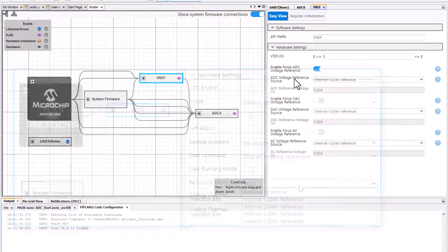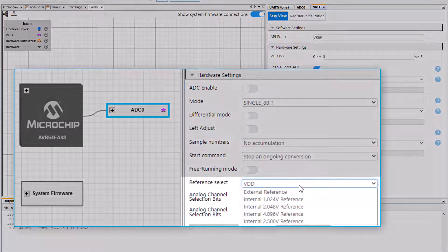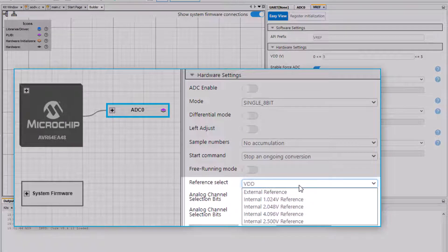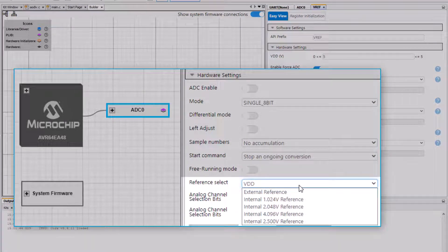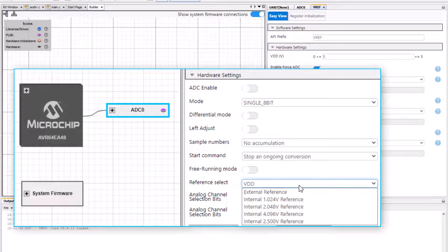Note for some AVRs in Melody you might have the voltage reference configurable as a hardware setting in the ADC.